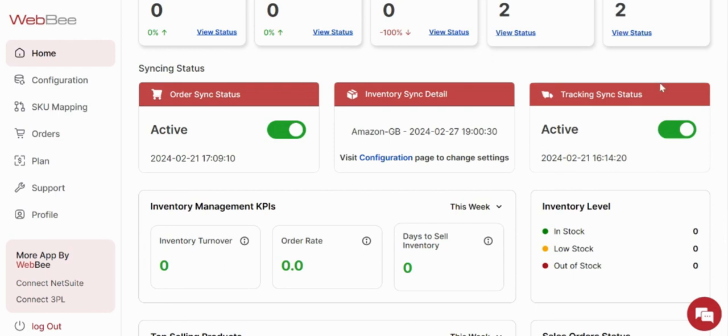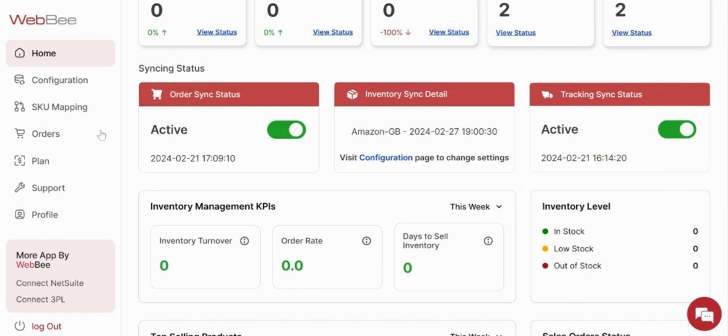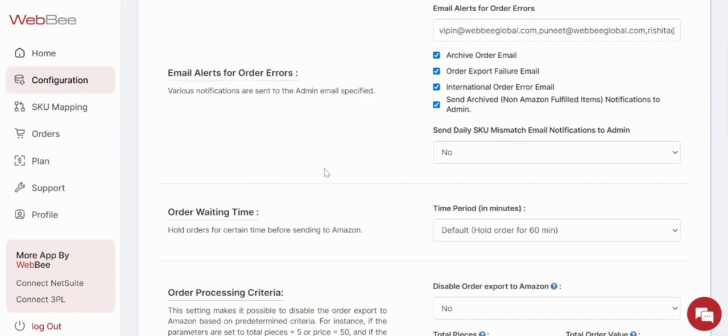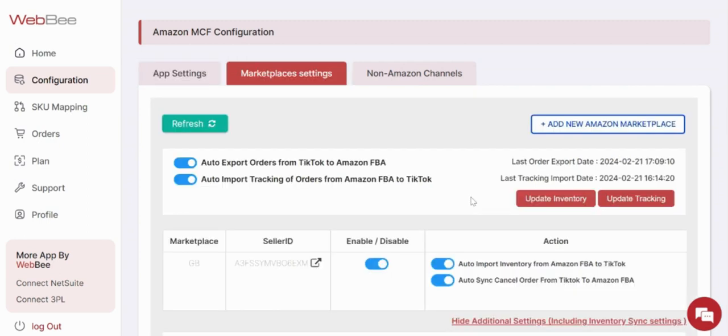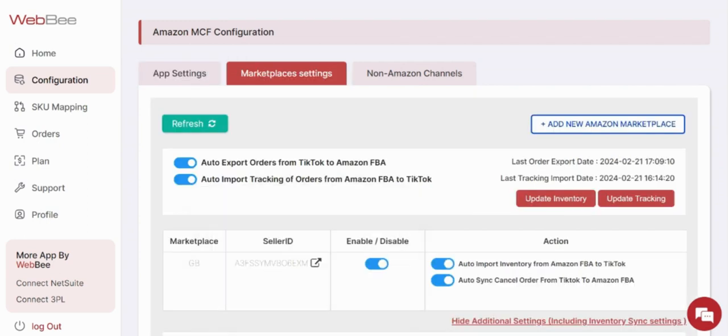Second, you need to come to the configuration page. Under the marketplace settings, make sure that this toggle—auto import tracking of orders from Amazon FBA to TikTok—is always enabled. This will let you get all the updates from Amazon back to TikTok with these last import dates.